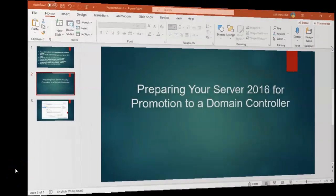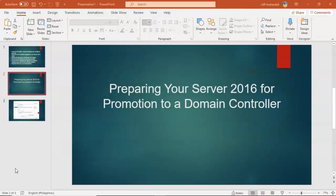Greetings, I'm Professor Kay, and in this short video presentation we're going to take a look at how we go about preparing your Server 2016 target for promotion to a domain controller up inside of your ethical hacking course.